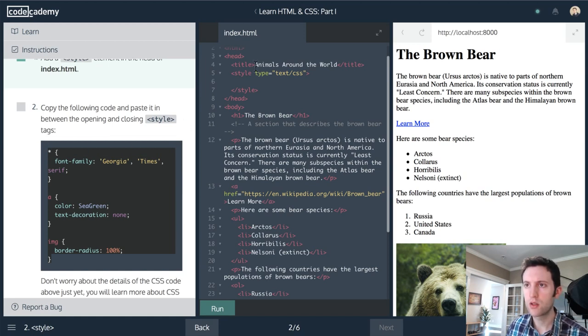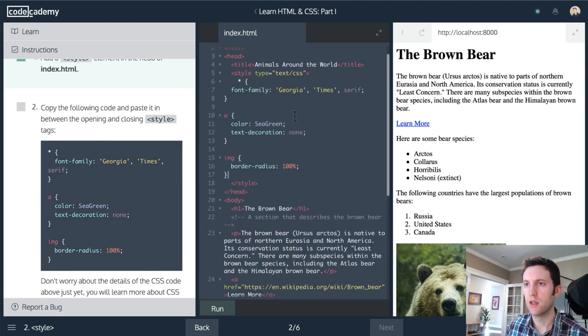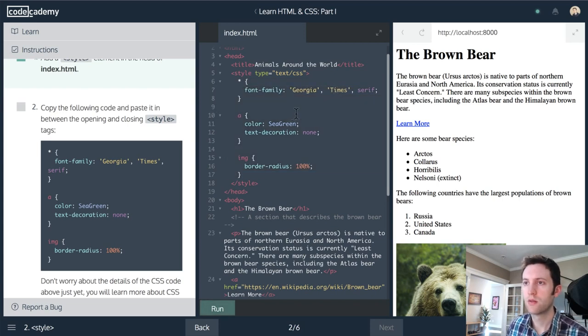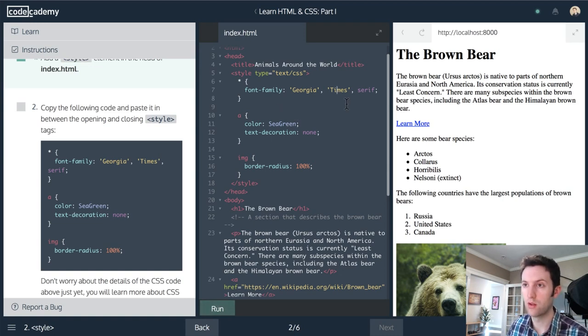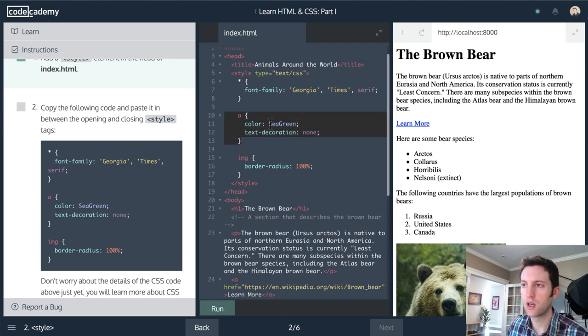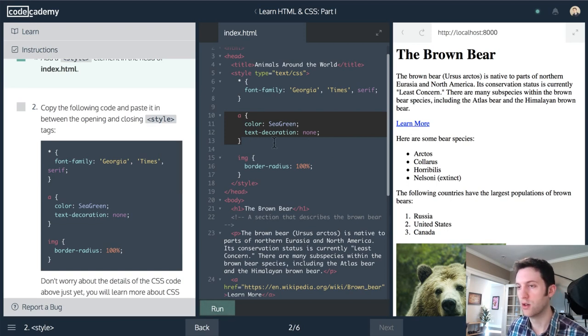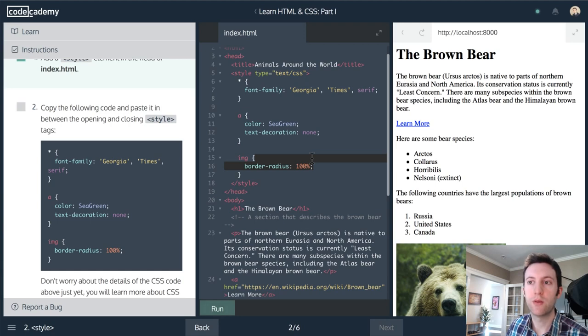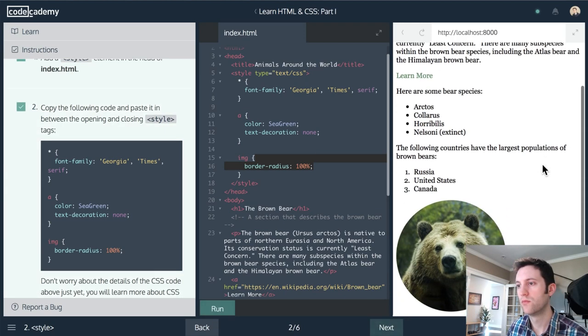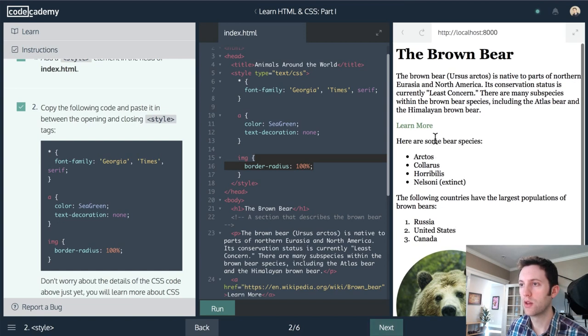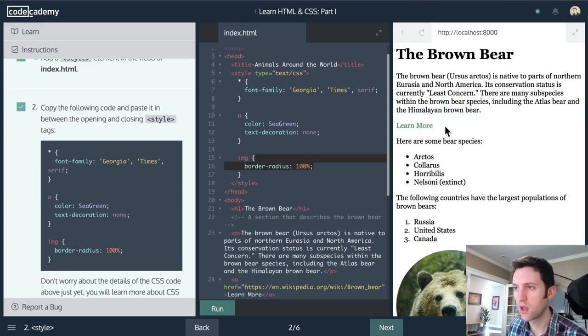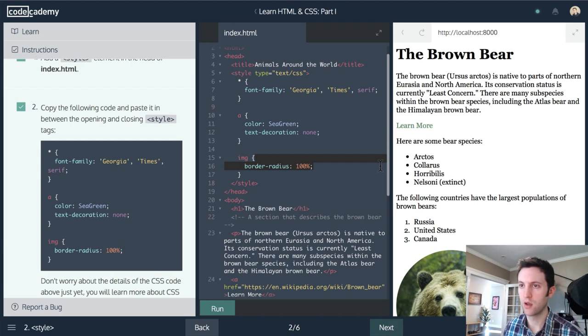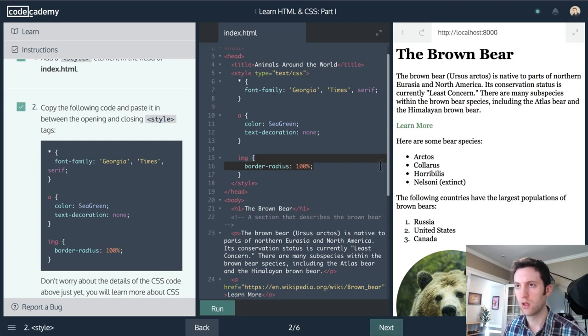The star means that it applies to all elements. For example, all elements have the font family of Georgia and times, regardless of whether they actually have displayed text. And anchor tags will have a color of sea green. So this blue color, which came from browser defaults, and a text decoration of none. Likewise, an image will have a border radius of 100%, which is how you make a circle. So we made a circle and we turned this into a sea green, which I actually kind of like that color.